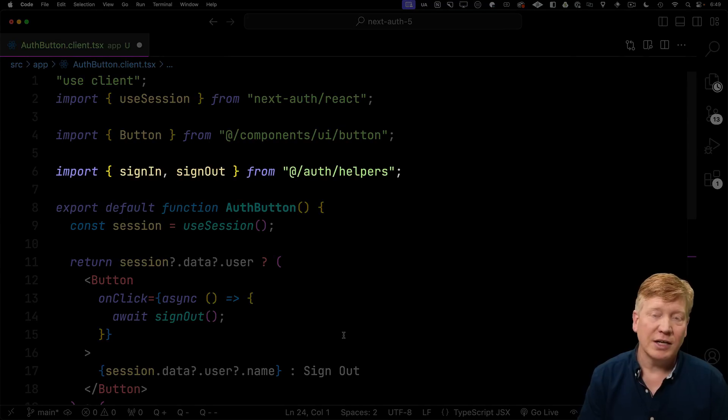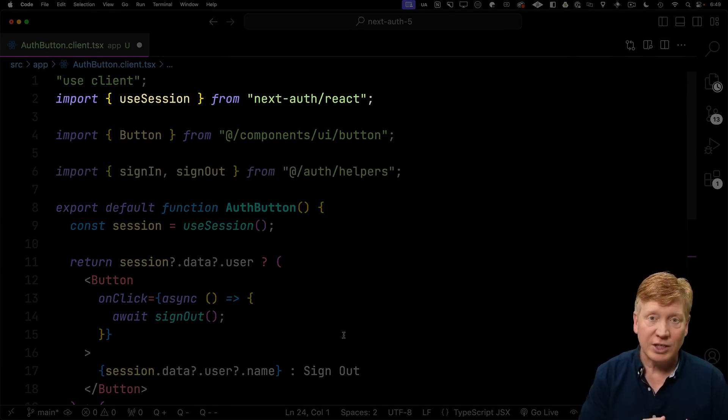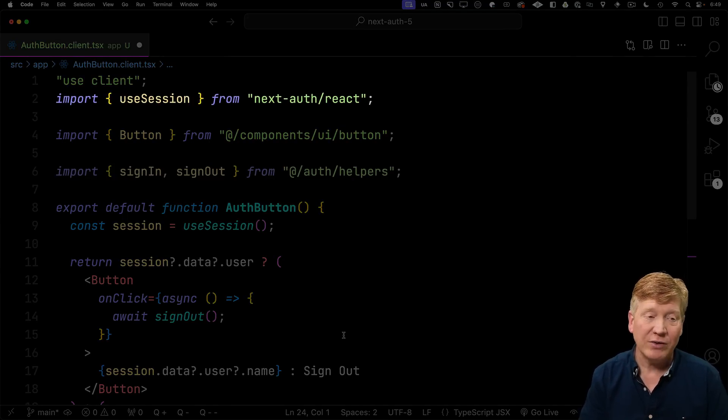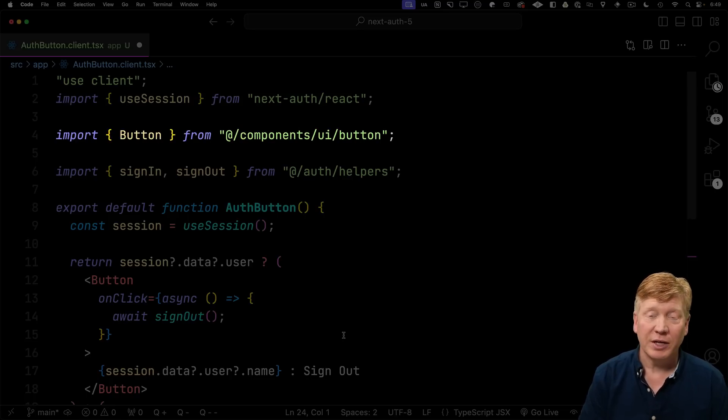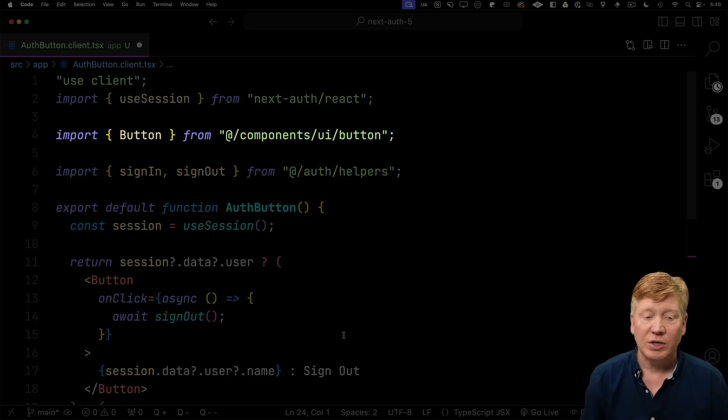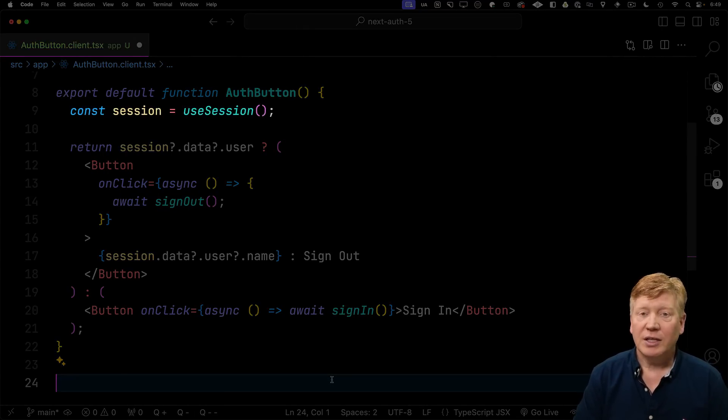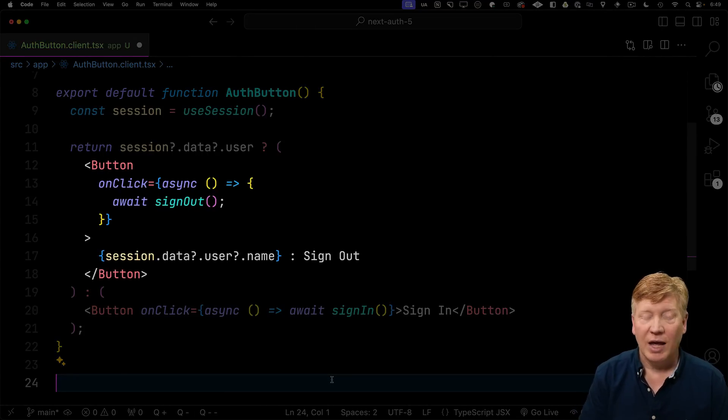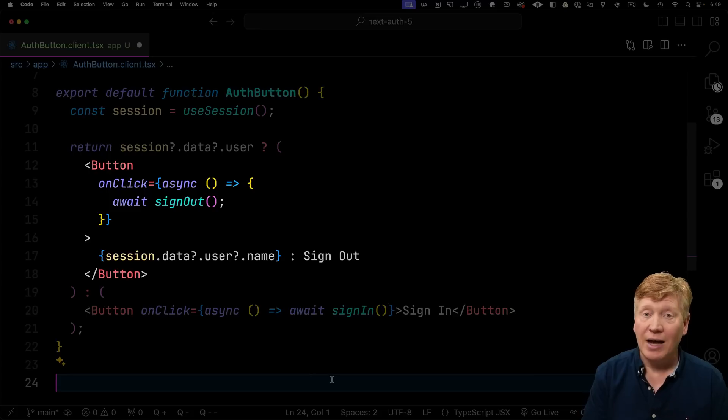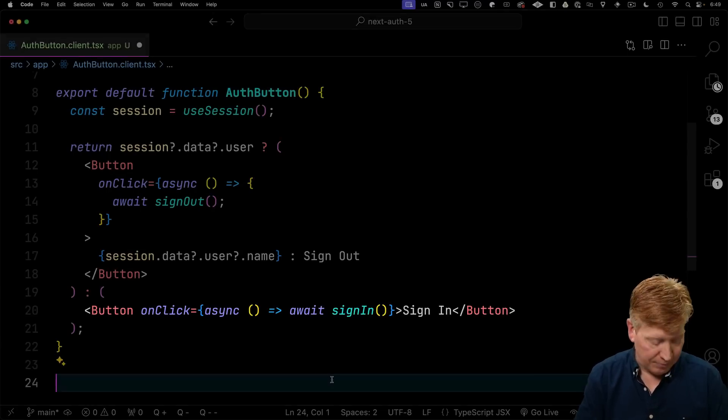So we're going to work on the client side first. We'll create authbutton.client.tsx. We'll bring in the sign in and sign out server actions that we just created over in auth helpers. We'll also bring in use session. We've got to connect that to session provider. We'll bring in the shadcn button, and then we'll use those in our auth button implementation. Right over the top here, we'll use the use session hook to get our session. Then we'll just switch based on whether we have a session or not. If we have a session, then the button will be for sign out. If we don't have a session, then the button would be for sign in.